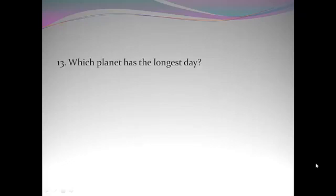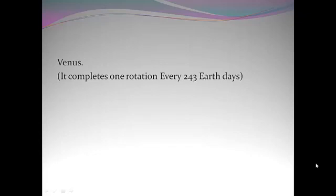Which planet has the longest day? Venus. It completes one rotation every 243 Earth days.